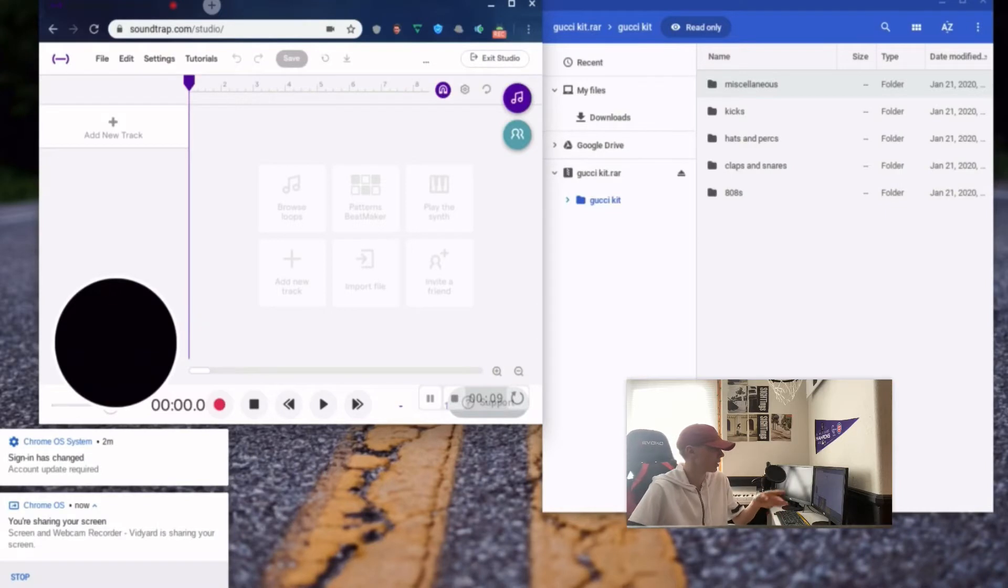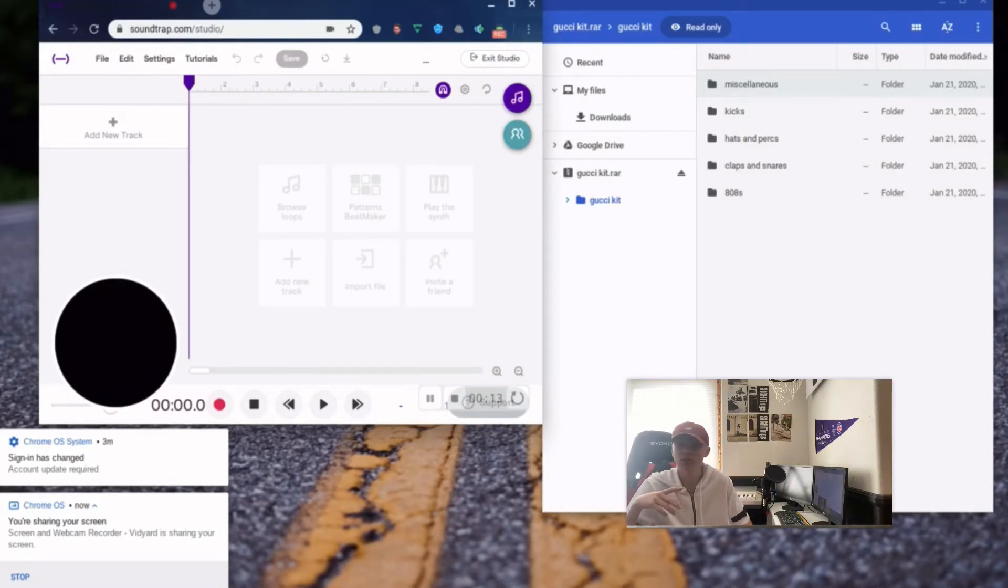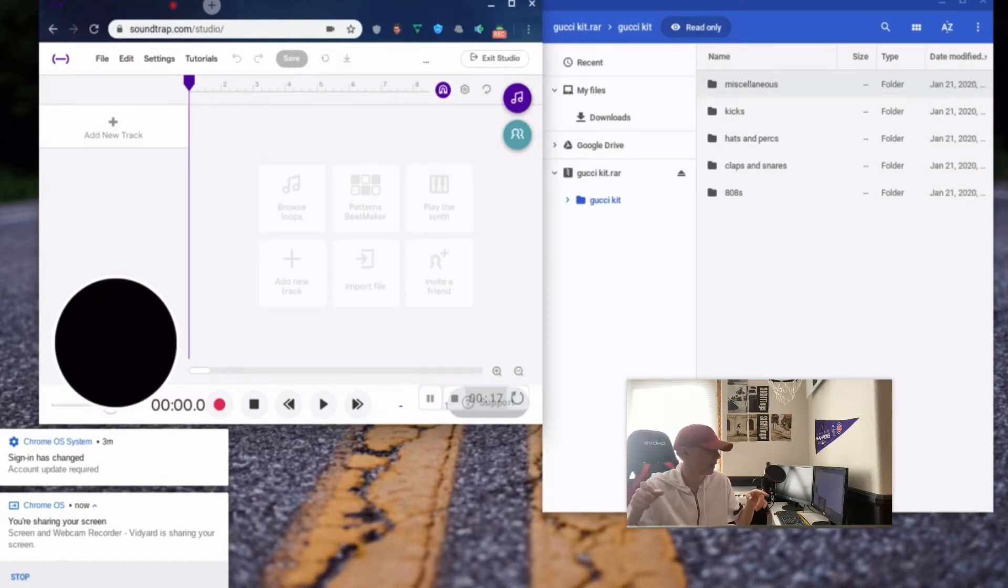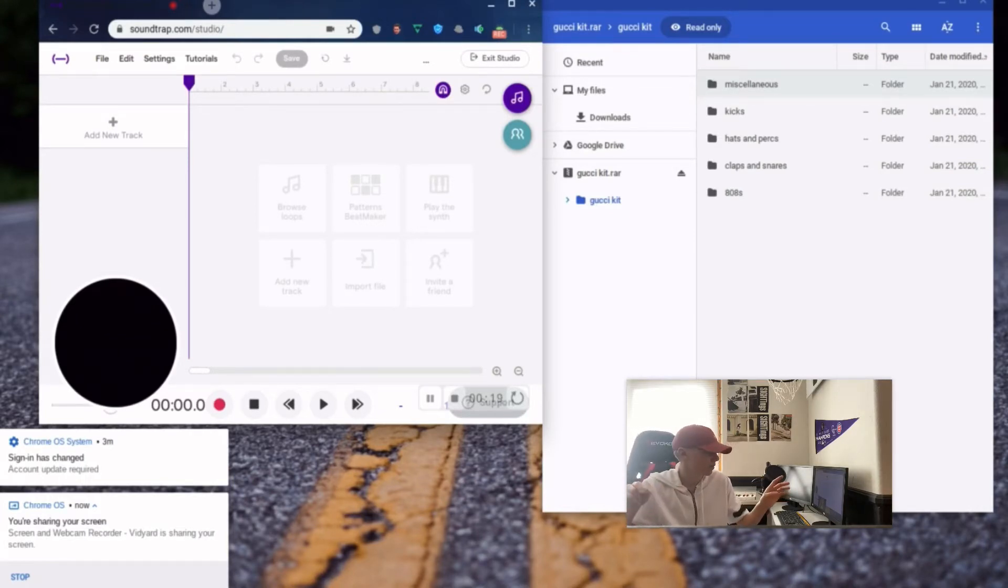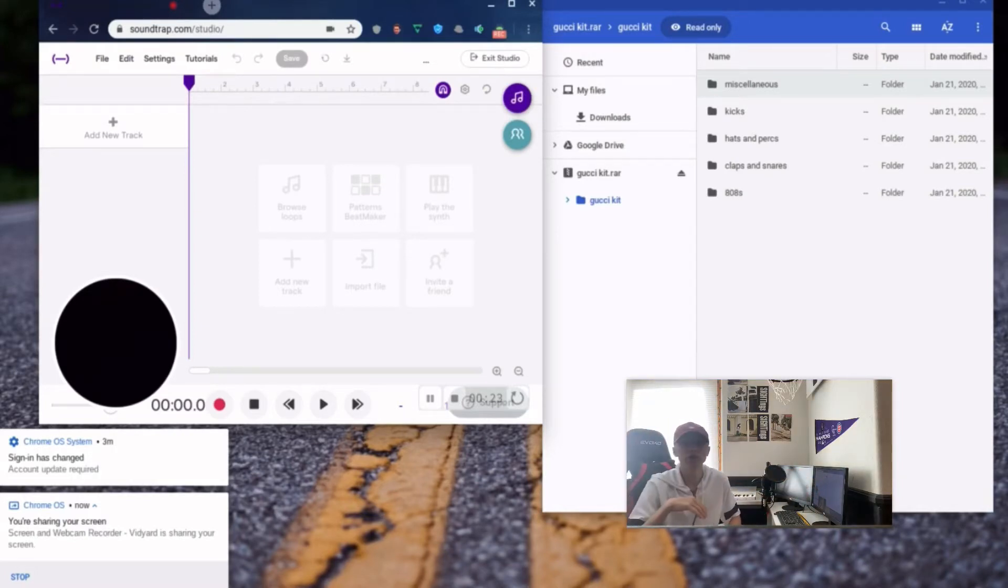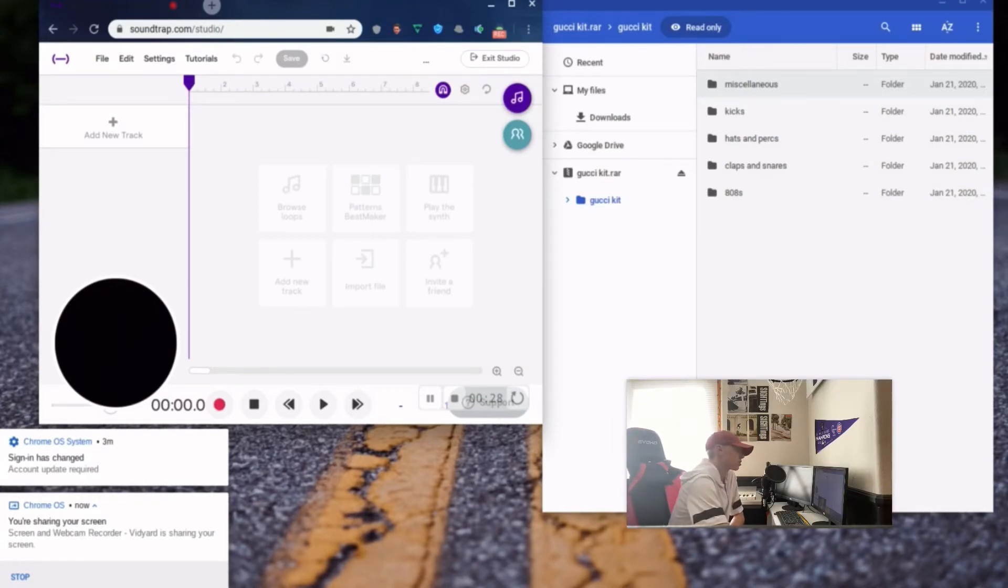We are gonna be doing something completely different with soundtrack. I found a way to import files from downloads and stuff, so I found what's called the Gucci kit. I'll have a link for that in the description, but in this one we got like 808s, claps, so we just have a bunch of different sounds to work with. So I'm gonna try to make kind of like a heavy 808 kind of type beat.